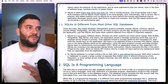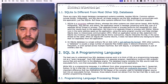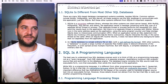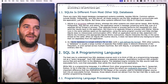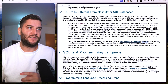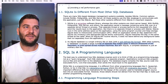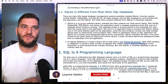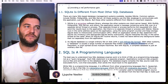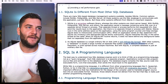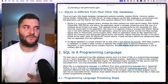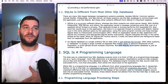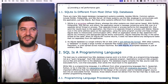An SQLite database is a single ordinary file on disk with a well-defined file format. With other systems, a database is usually a large number of separated files hidden away in obscure directories of the file system, or even spread across multiple machines. But with SQLite, a complete database is just an ordinary disk file. I knew SQLite was light, but I didn't know it was actually this light.